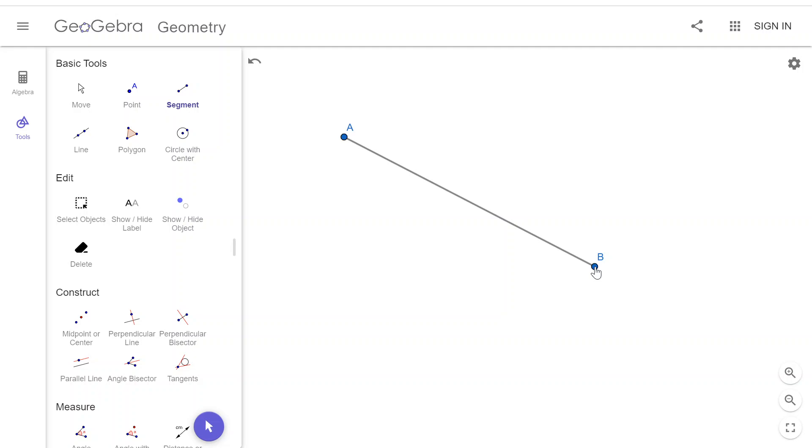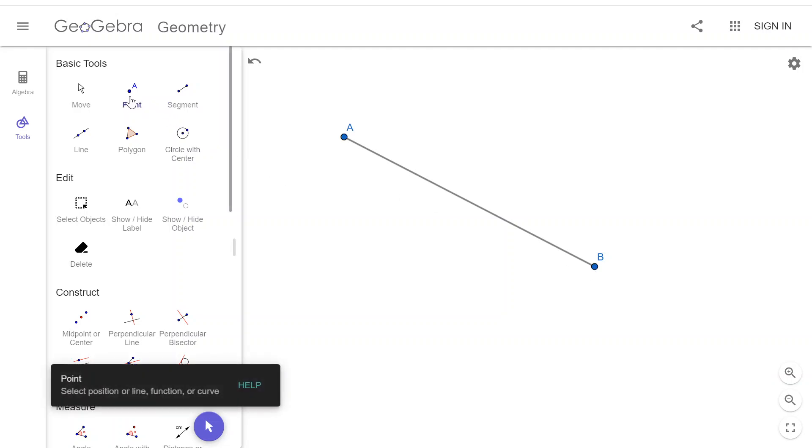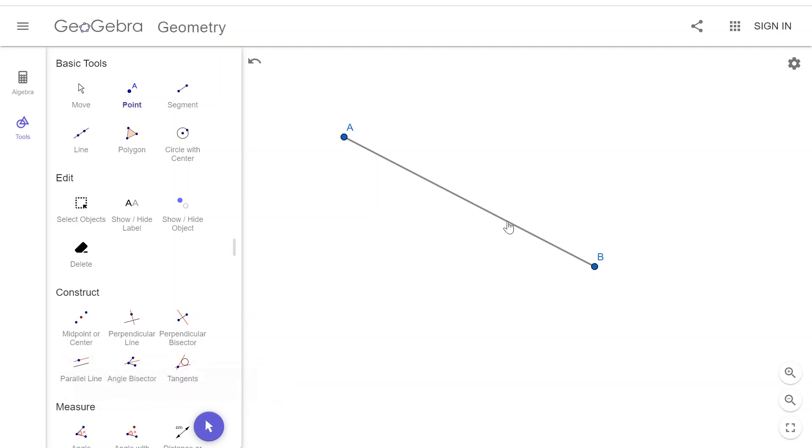So what I'm going to do is I'm going to pick a point and put it anywhere other than where I think the middle is. I'm putting it there.